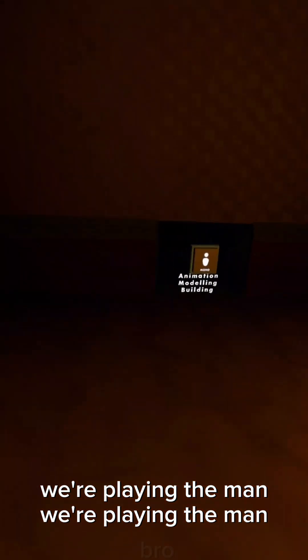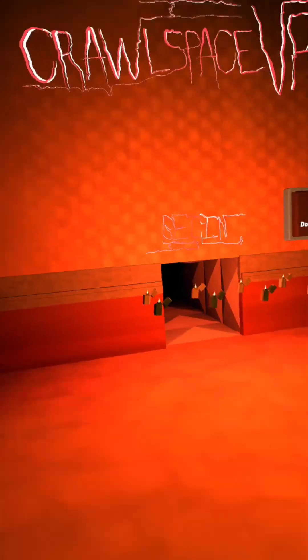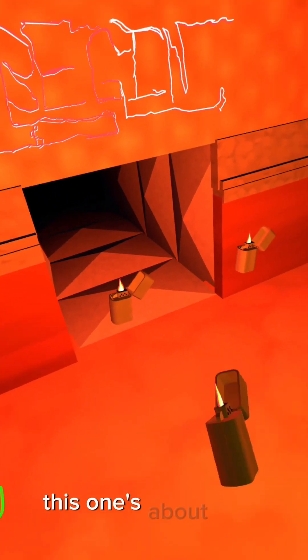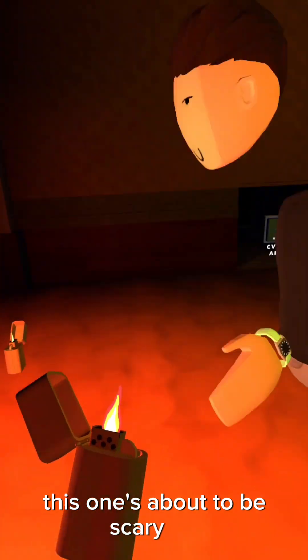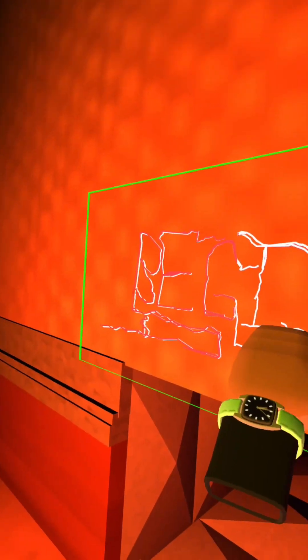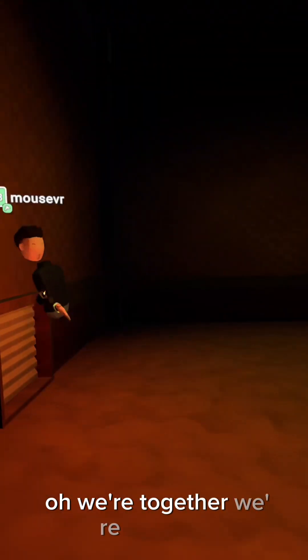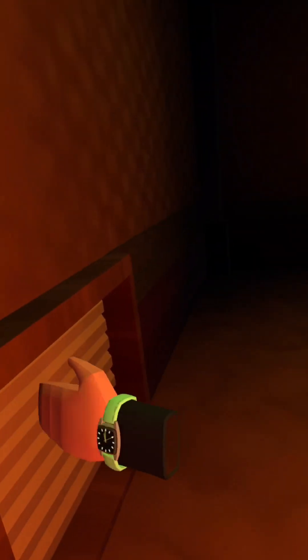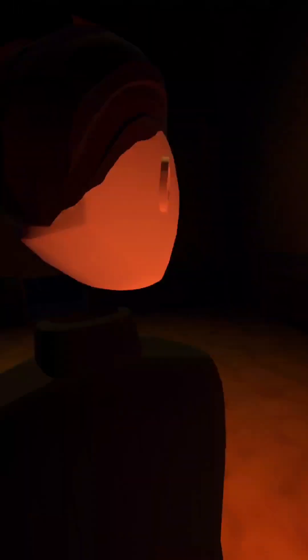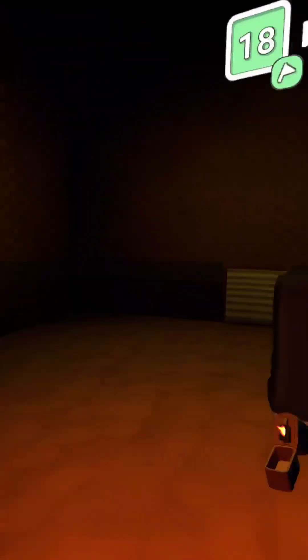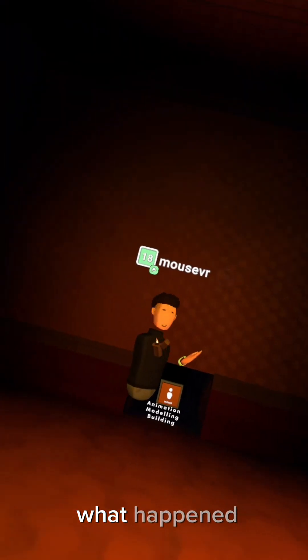We're playing the man, we're playing the man. Oh, this one's about to be scary bro. Oh crap, oh crap! We're together, we're together. What happened? I don't know, I don't know. Wait, what just happened?